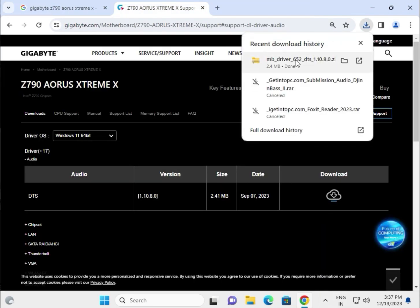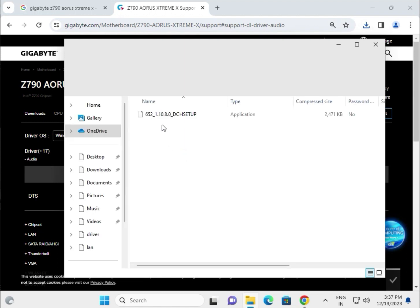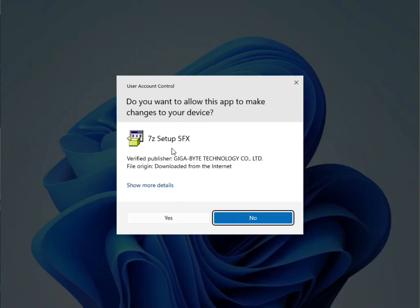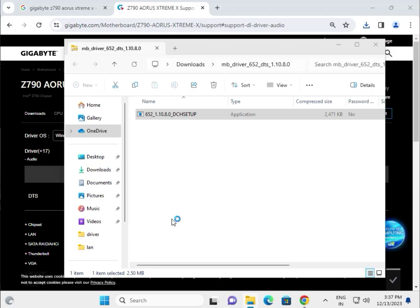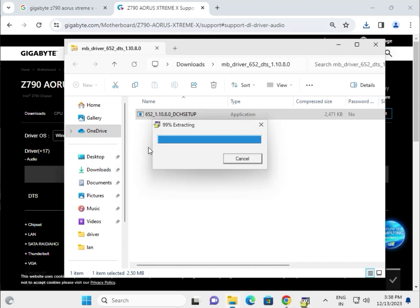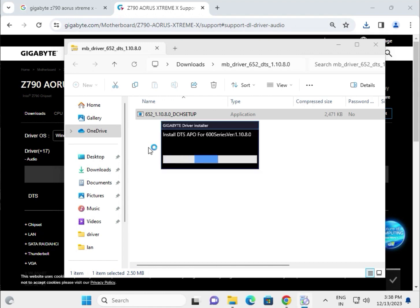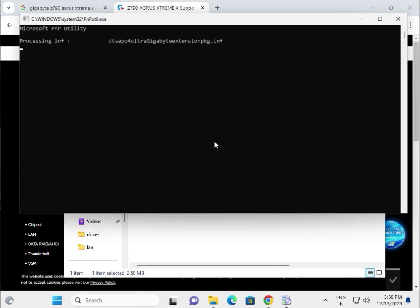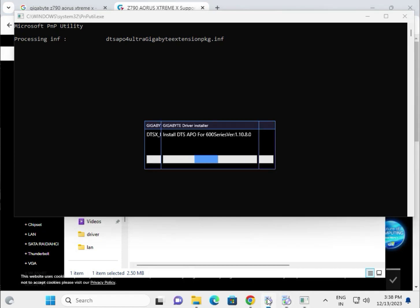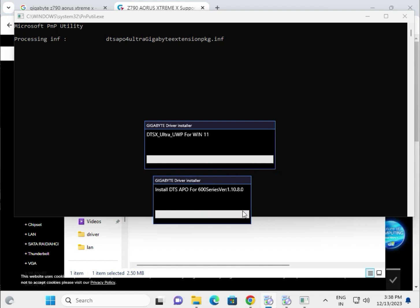Once downloaded, single-click to open, then double-click to launch. Click Yes when prompted. First, it will extract the installation data to your system, then start the installation process.